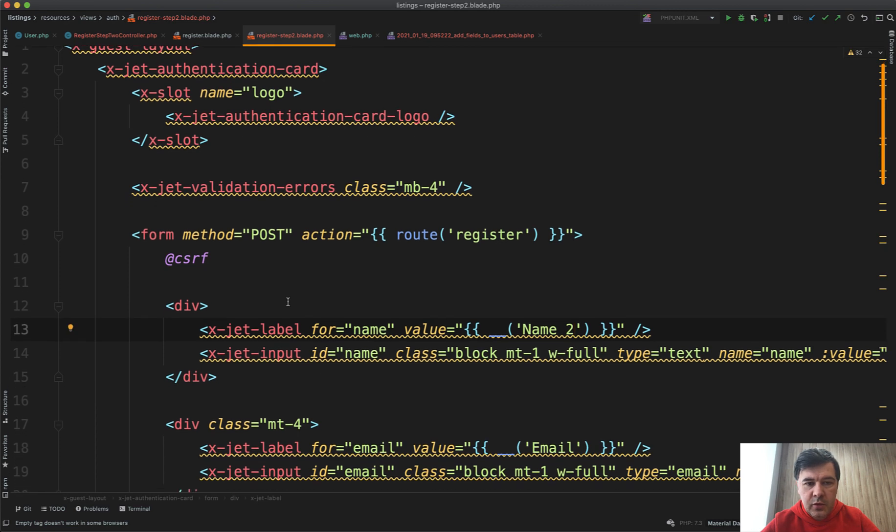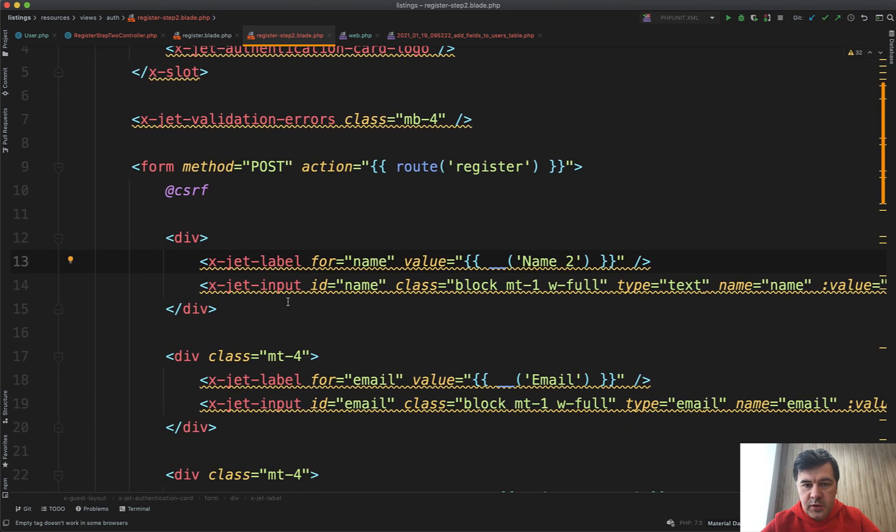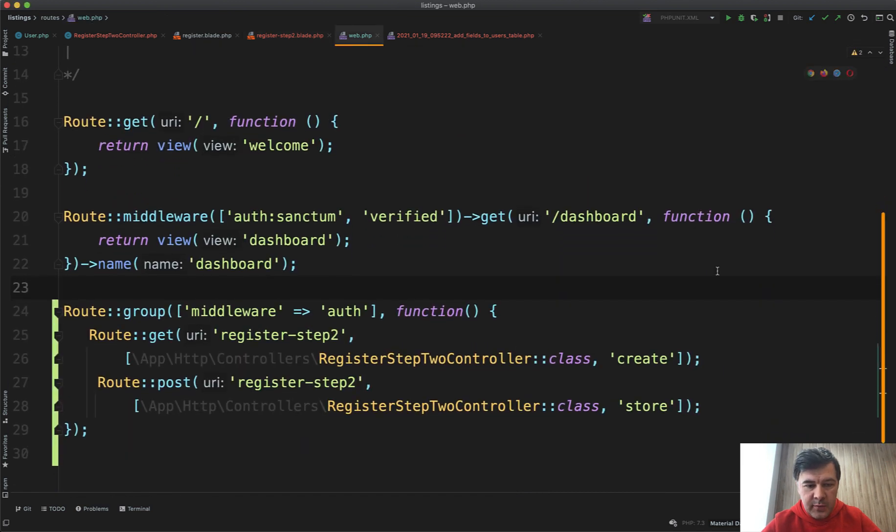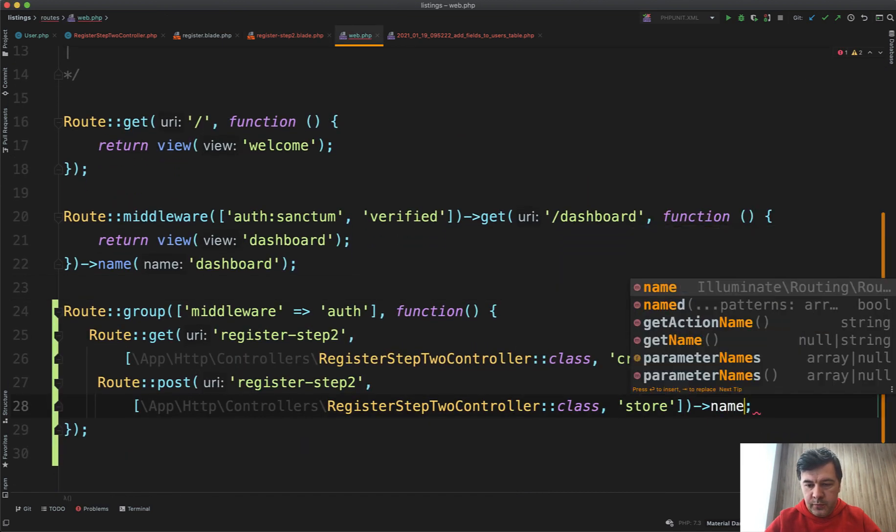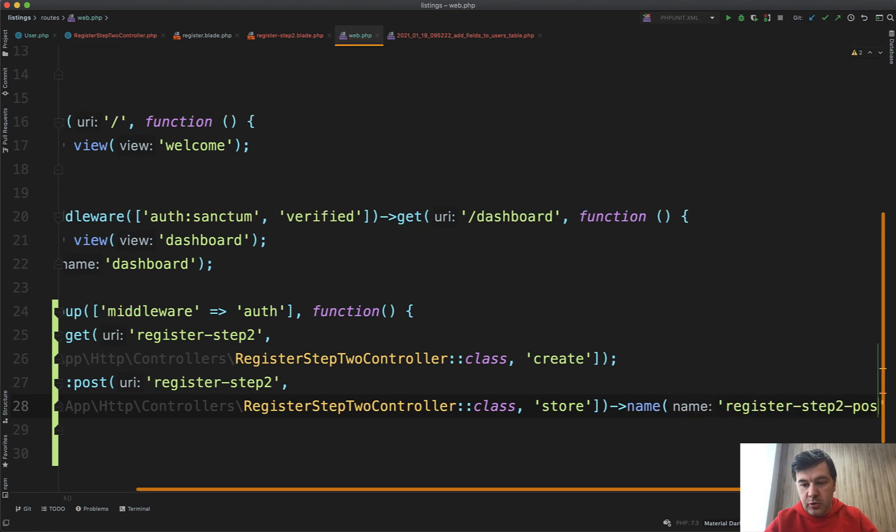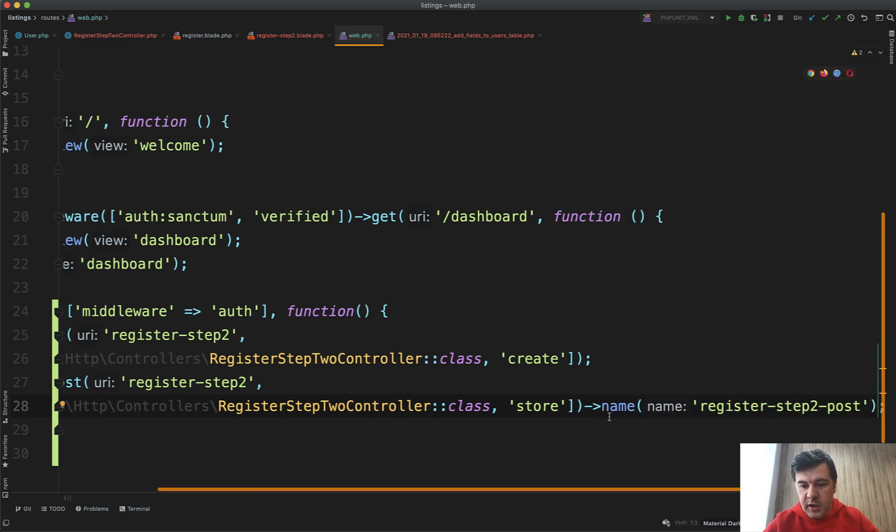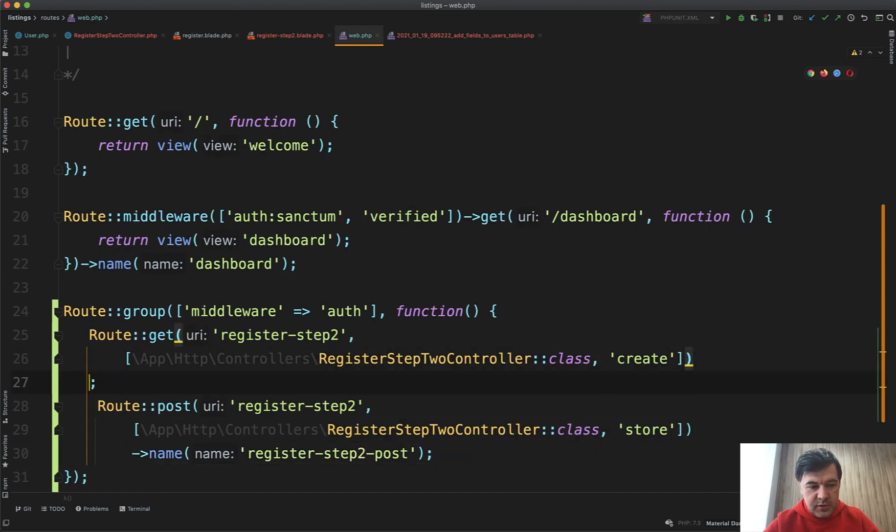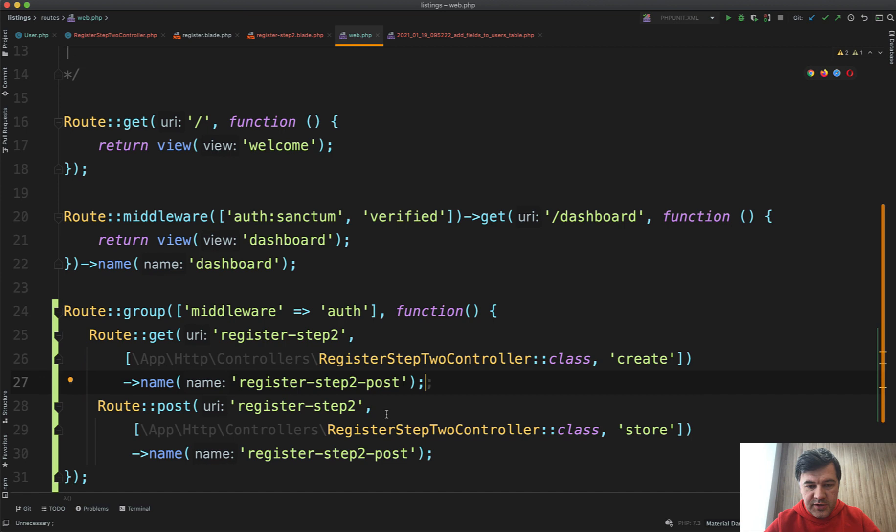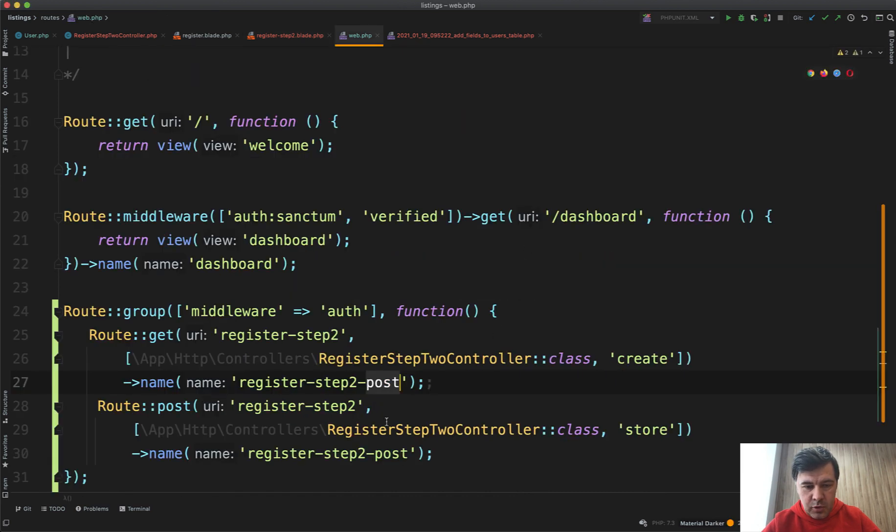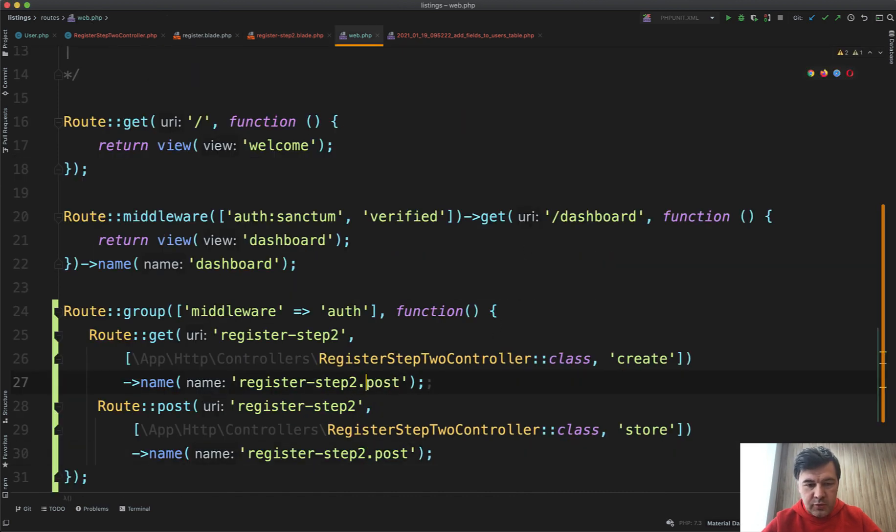Let's modify that register-step-two blade and leave only the ones that we need. Route will be different: register-step-two. Let's have a name for that post, so name register.step-two.post. Then the route here will be route register.step-two, or probably this will be more accurate: register.step-two.create and register.step-two.post.